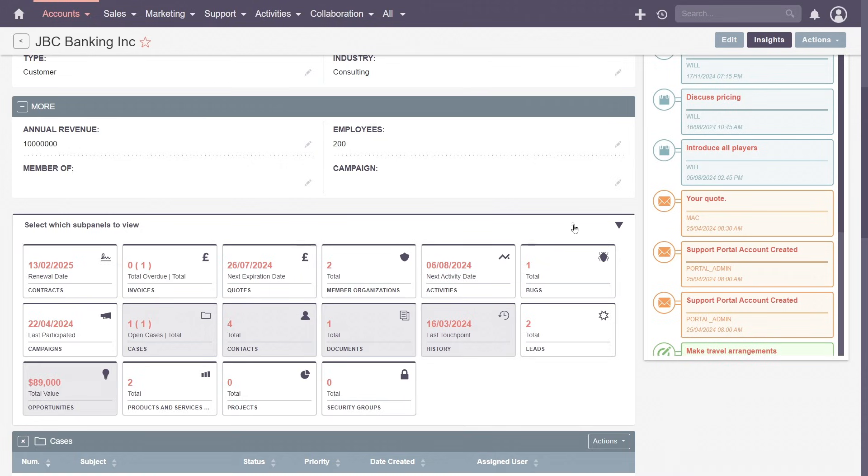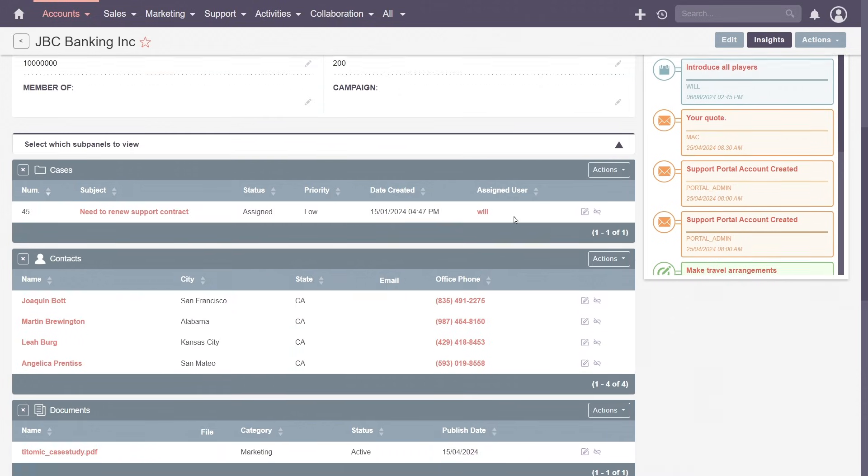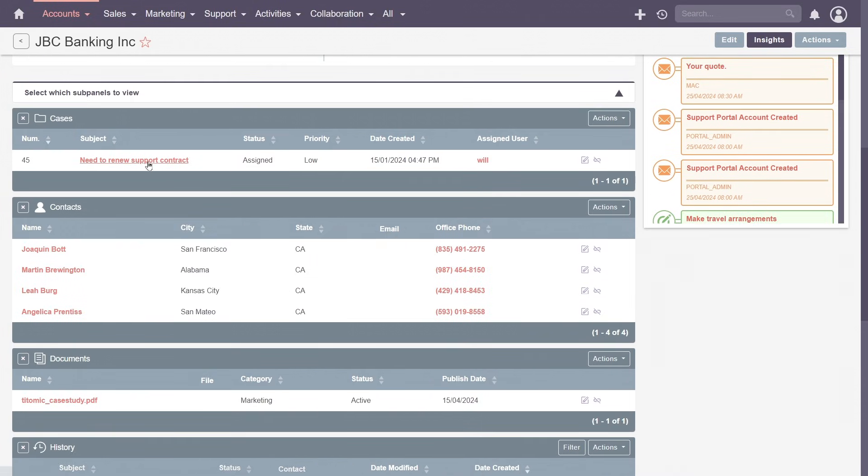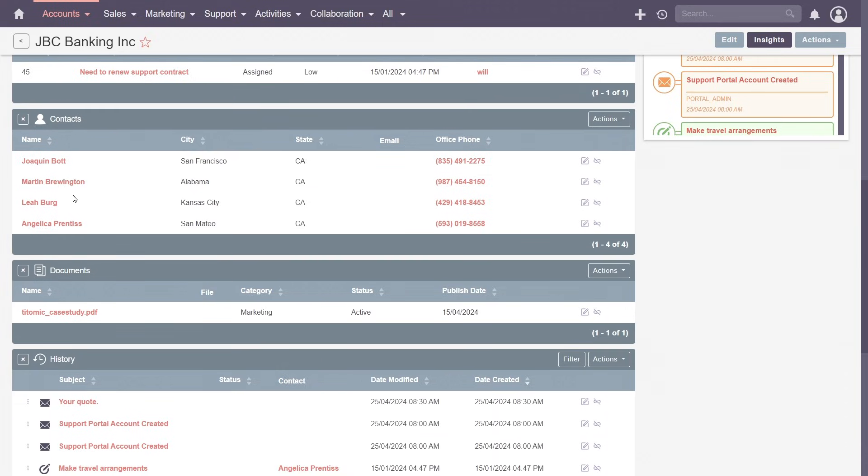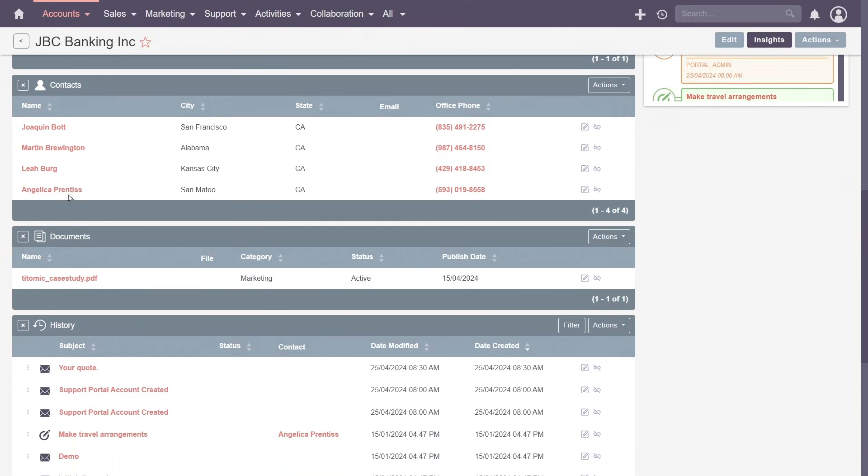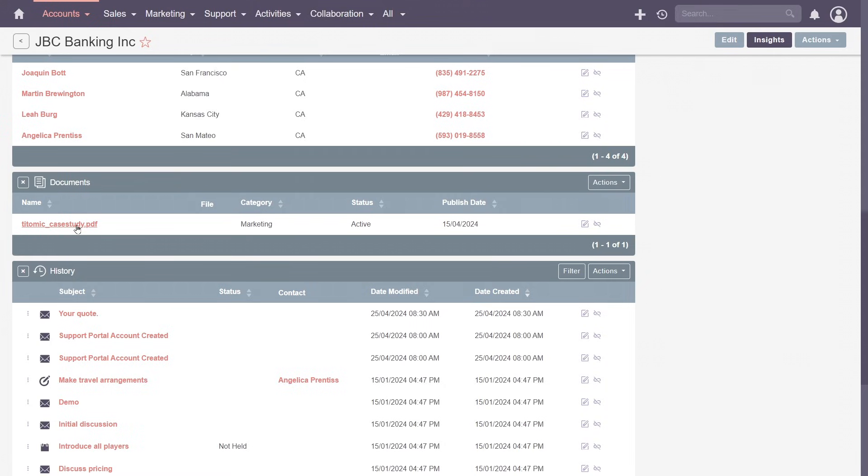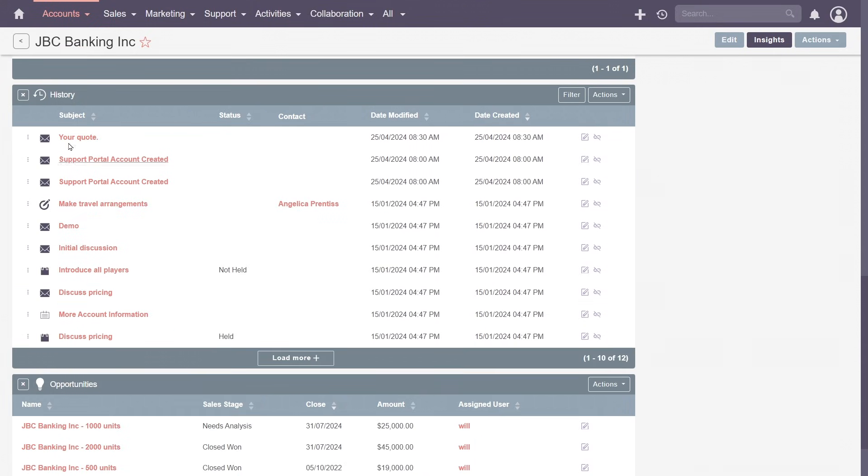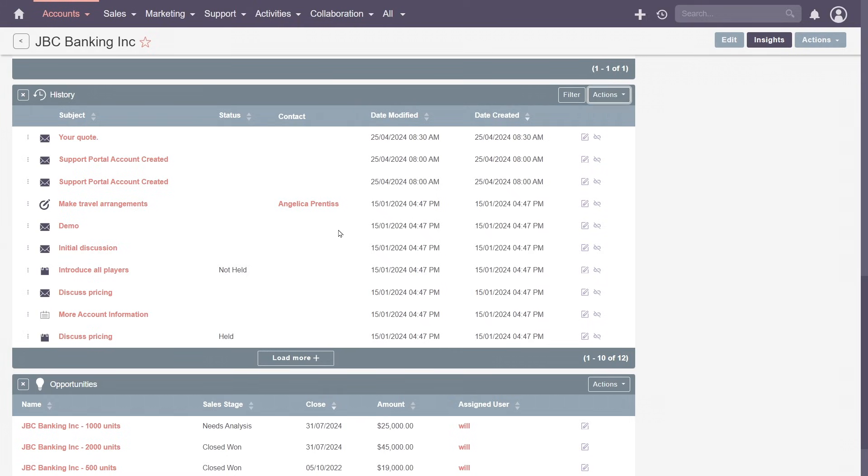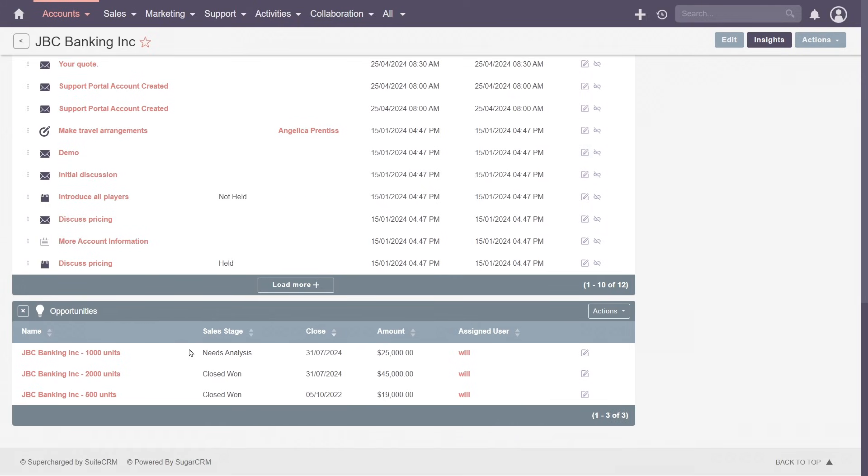Manage support tickets efficiently and keep your clients happy with cases. Build relationships with key individuals within your client's organization via contacts. Store agreements, proposals, or other important files with documents. See past interactions like meetings, notes, or emails with the history. Or track potential sales with opportunities.